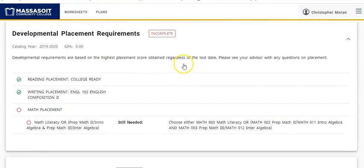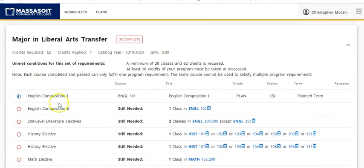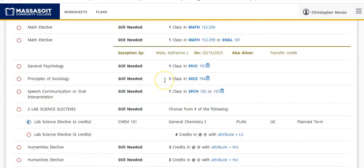And if I scroll down my Degree Audit, we will see that here's the first course we selected. English Comp 1 is counting. It's showing up as a planned term. And if I continue to scroll down,